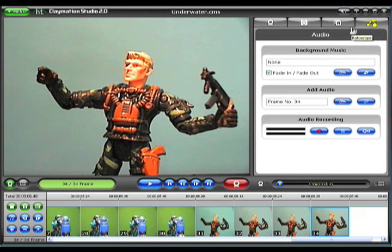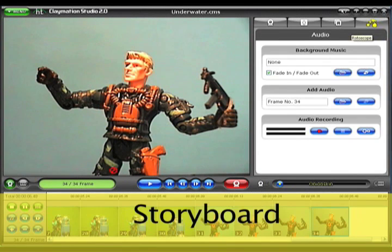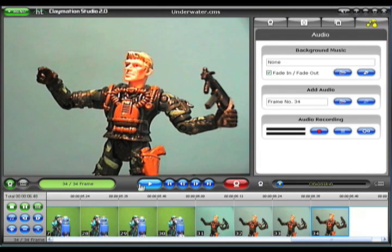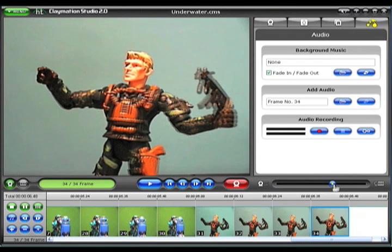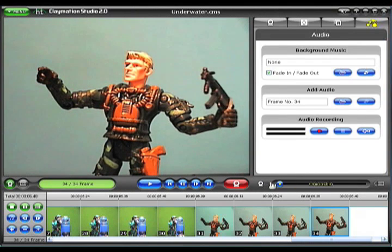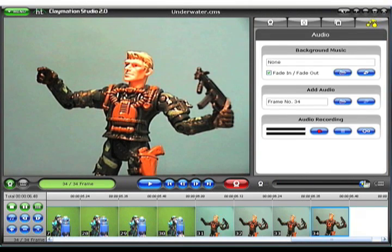The final section of the Claymation screen, shown here at the bottom, is called the Storyboard. On the left, the control strip lets you switch between the live view from your camera and playback from the storyboard. The Play button and Record button are in the middle. On the right is the Onion Skin slider — a great tool for matching up your last frame captured with the next frame, adjusting the degree of transparency between the two. At the very bottom, the storyboard shows all of your captured frames in their current play sequence.